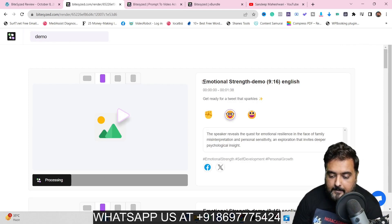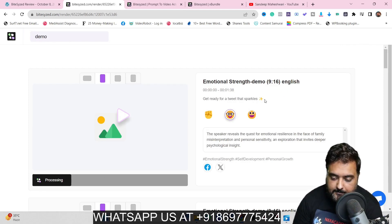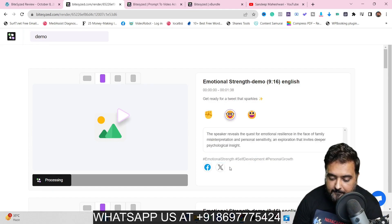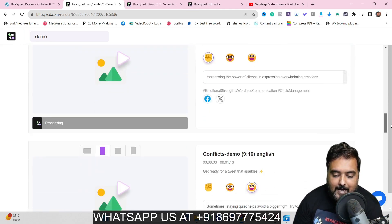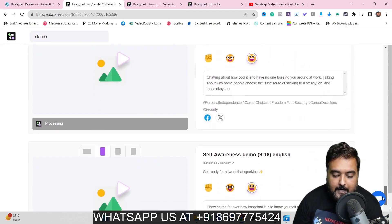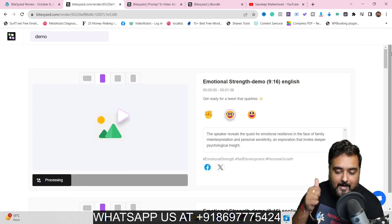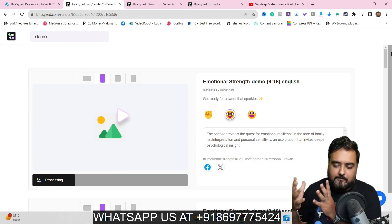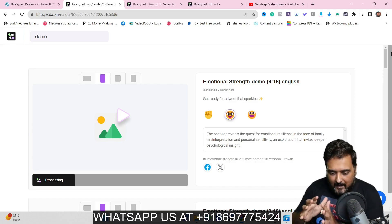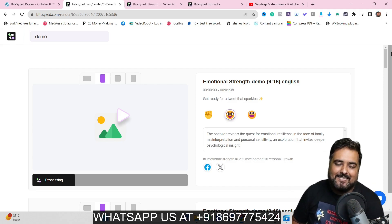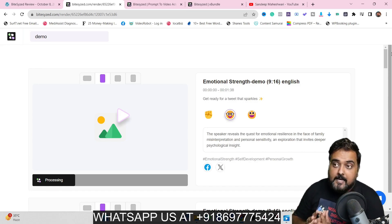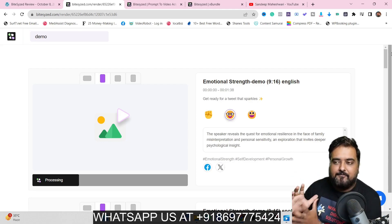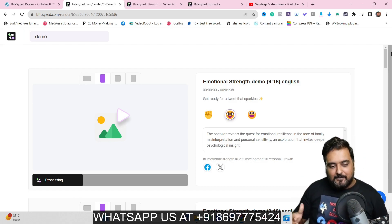The video has been processed and here you can see it has created a title, captions, description, emojis, and hashtags — all done for you. For all the platforms I wanted to export to, it has done all the work at one click. That's how powerful Bite-Sized is — you can generate multiple videos in different aspect ratios for different platforms, and from there you can get free targeted traffic, leads, prospects, and eventually sales.